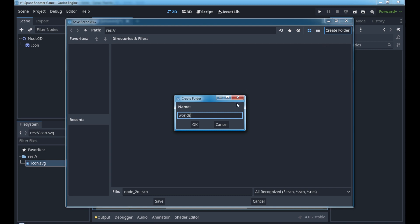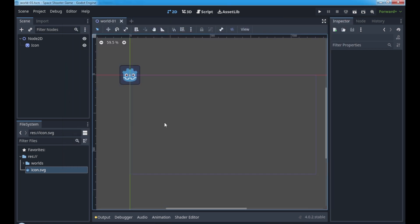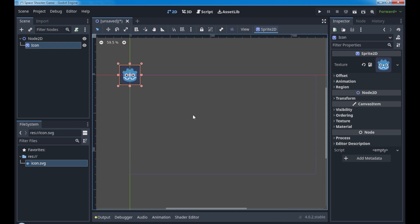Let's press Ctrl+S to save our scene. Let's create a new folder, let's call it world. And here we can change the scene name to world-01 and it's saved.